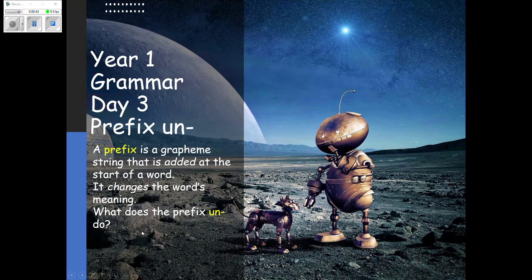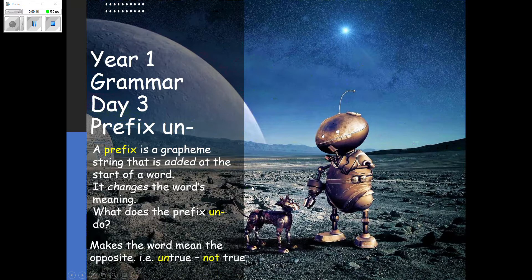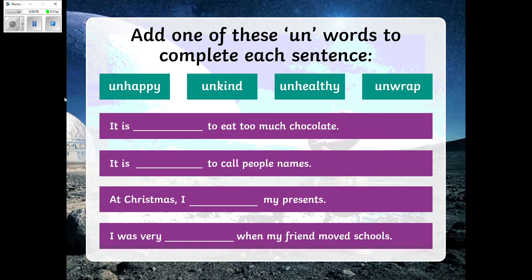Brilliant, Year One! I'm sure I knew you'd remember. 'Un' makes the word mean the opposite. So for example, 'un' added to 'true' — 'untrue' means not true.